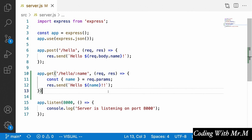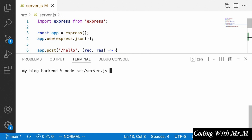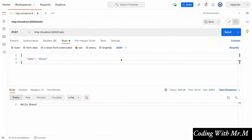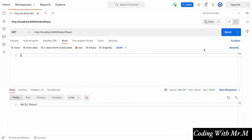Now that we've created that endpoint, all we need to do is restart our server by running node source/server.js. Let's head back to Postman and send a GET request to this new URL parameter route. We'll say slash hello slash sean and remove the request body entirely. If we click send, we'll see it says 'Hello Sean!!' with two exclamation points.